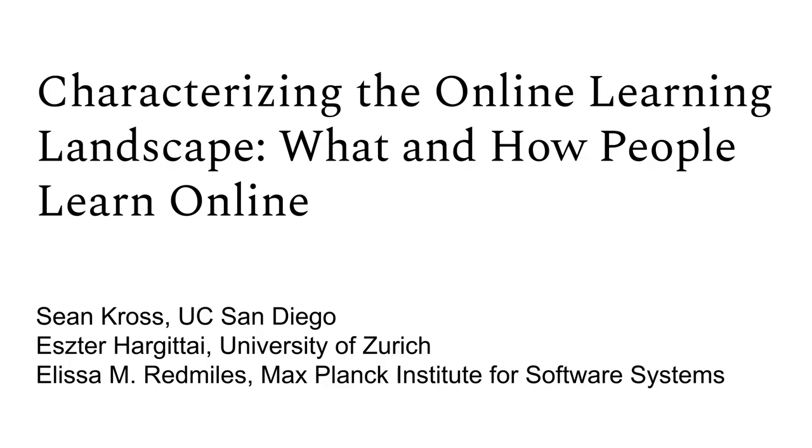No prior work to our knowledge has addressed this full ecosystem by looking at more than one subject or more than one resource at a time across all online learners.